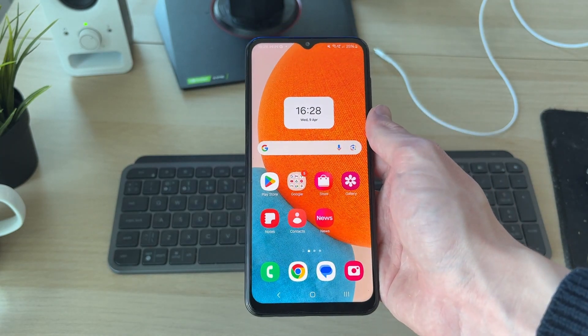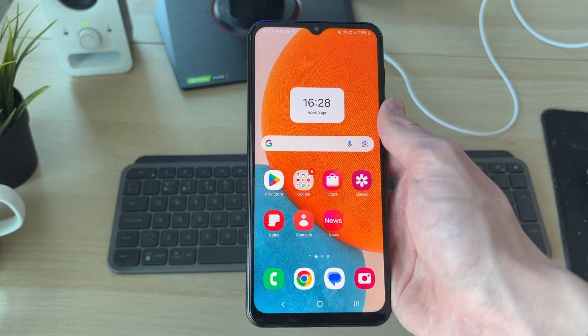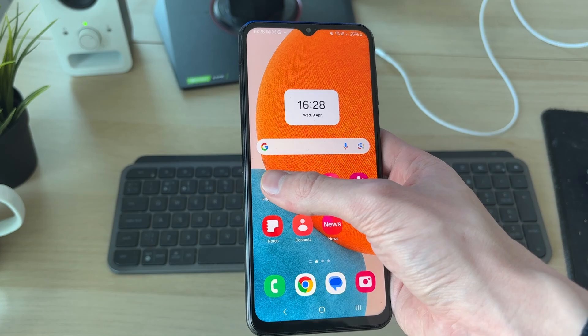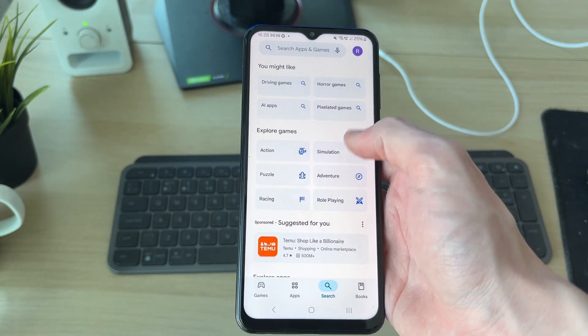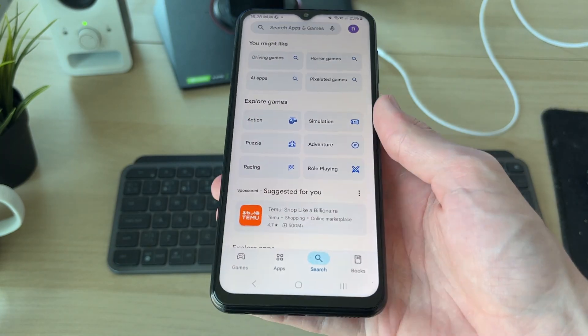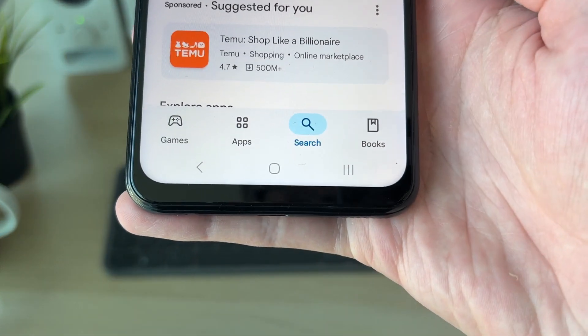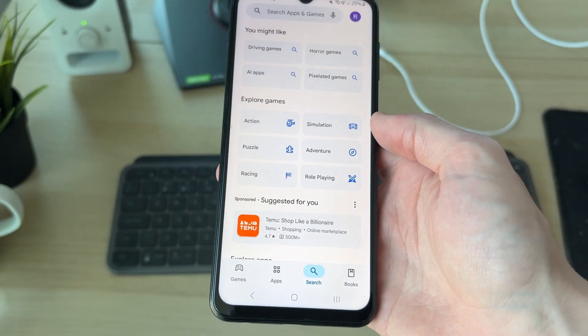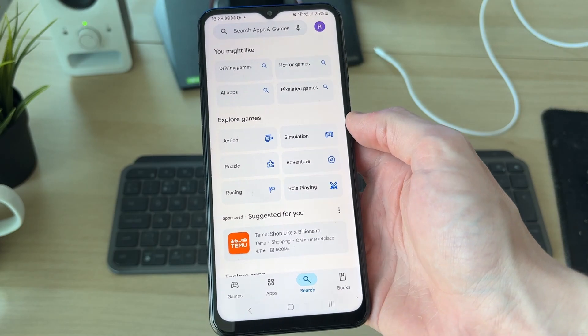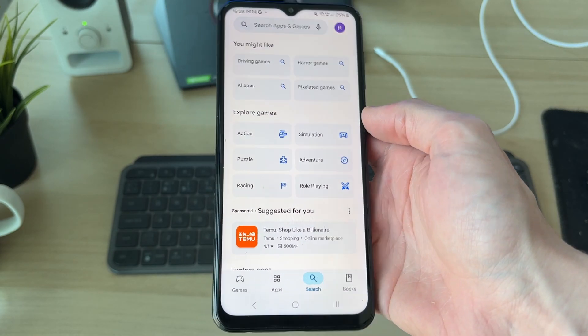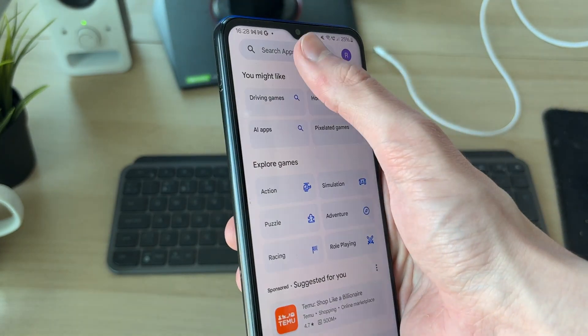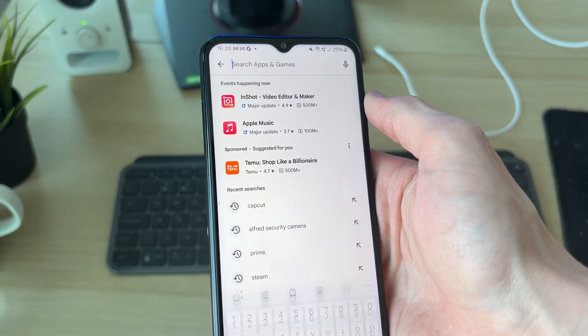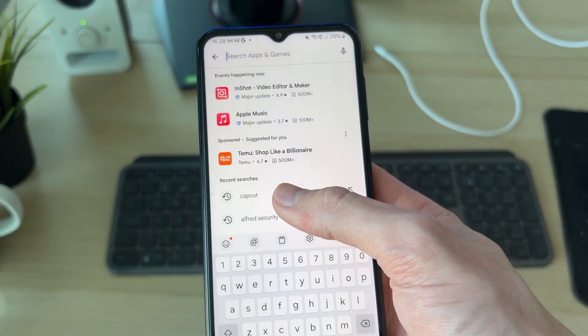On your device, go and open up the Play Store. Then go down to the bottom and press Search. The Play Store is where you can get apps from on your device.